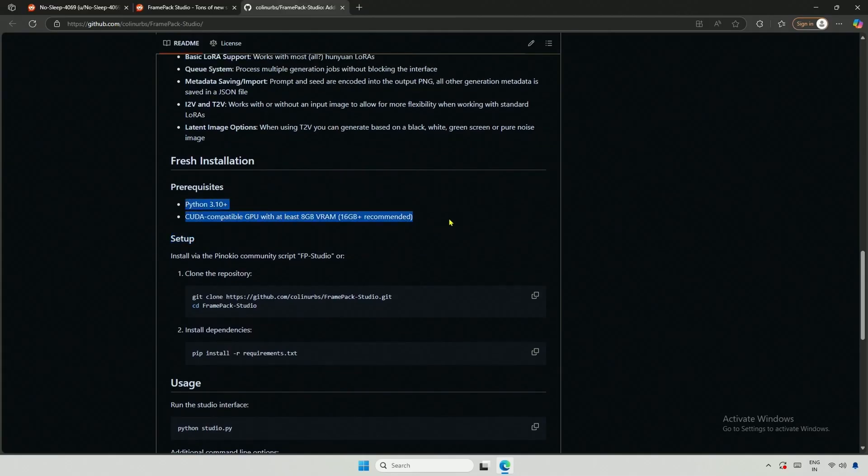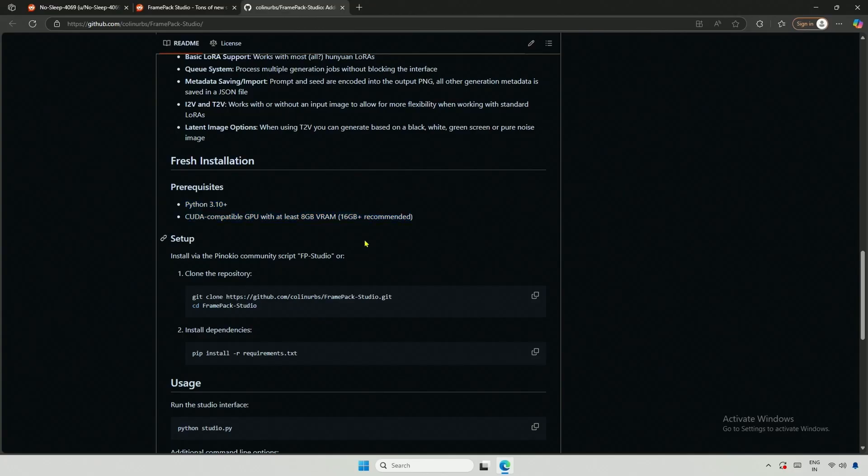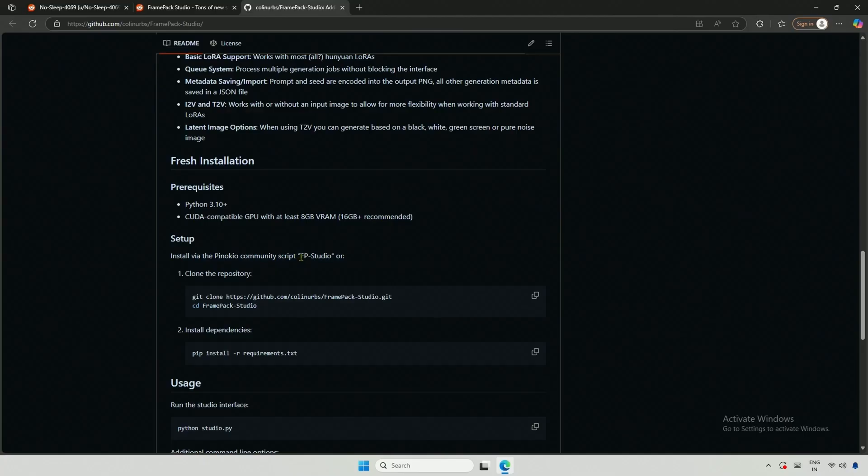The requirements here specify Python 3.10, and a CUDA GPU with at least 8GB of memory. Installation is possible via Pinocchio. The Pinocchio installation is straightforward. You just need to click a few times.